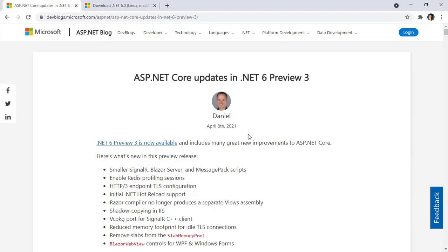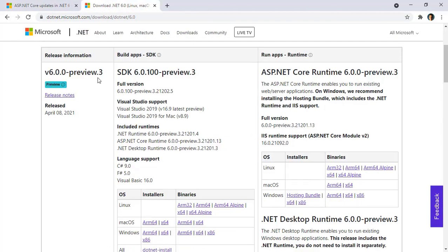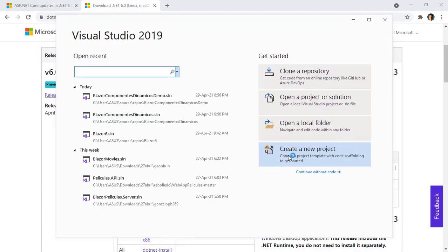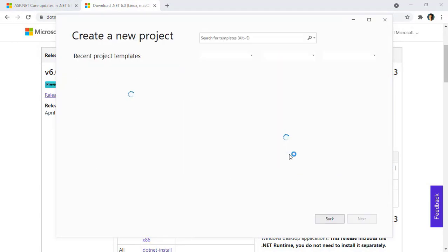If you want to follow along, you must be sure to have .NET 6 preview on your machine, which you can get from here, and from here you can download the latest version of .NET 6. If you want to use Visual Studio, you also need the latest preview of it. In my case, I already have all of that installed, so I can open the preview of Visual Studio.